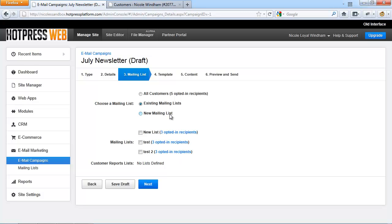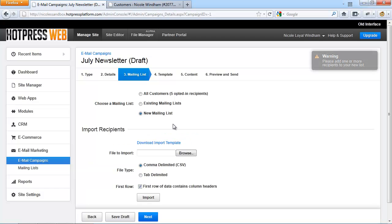Or set a new mailing list. This option allows you to create a new marketing list for this particular campaign. In the panel below, you have the option to import a new list of customers. Once you have selected your desired readers, click next.